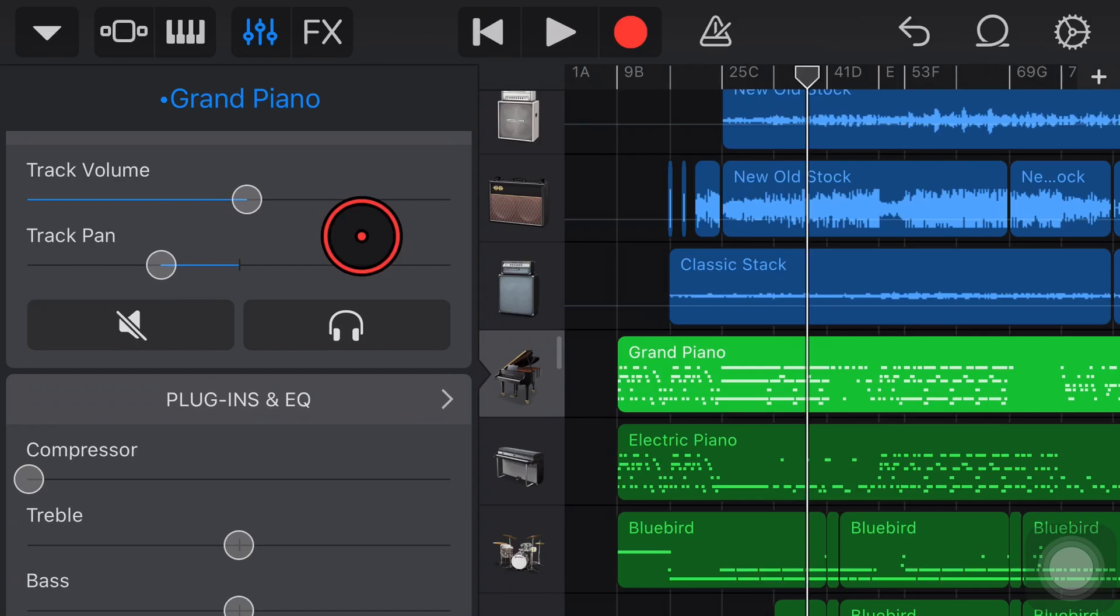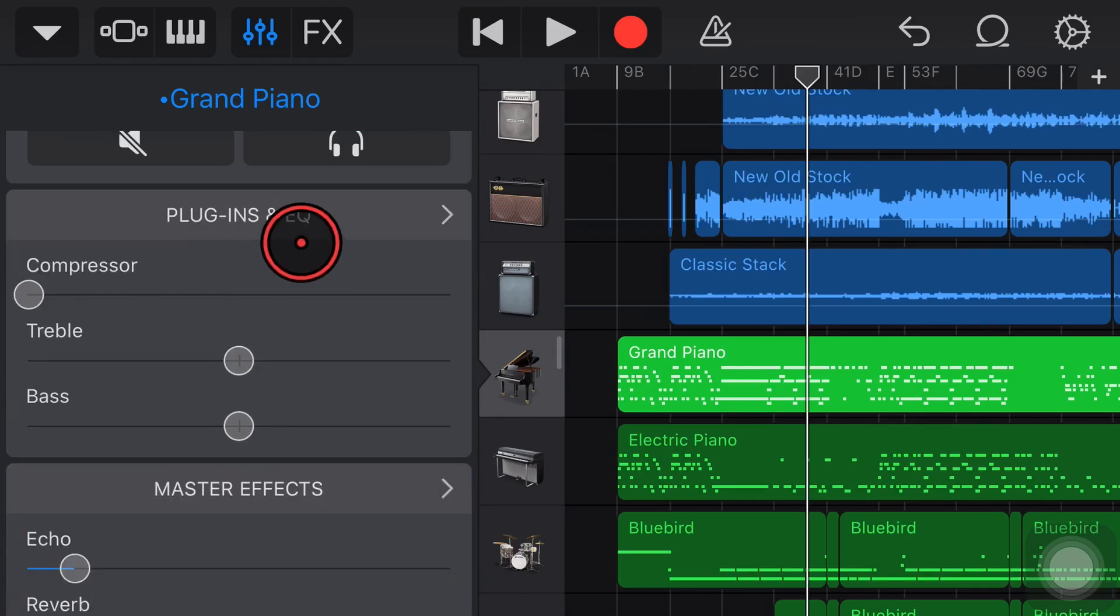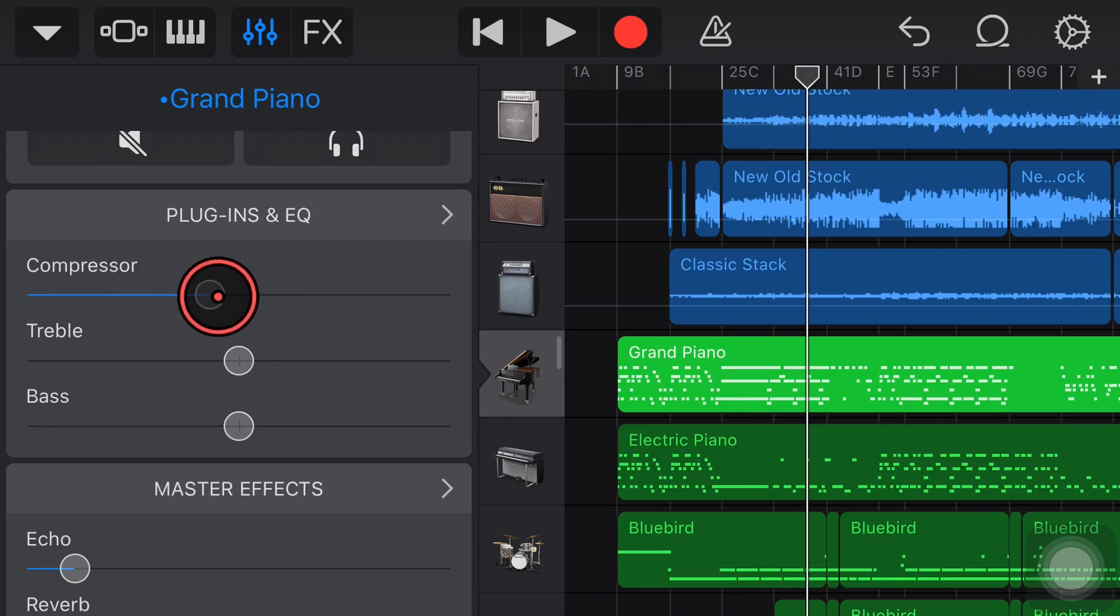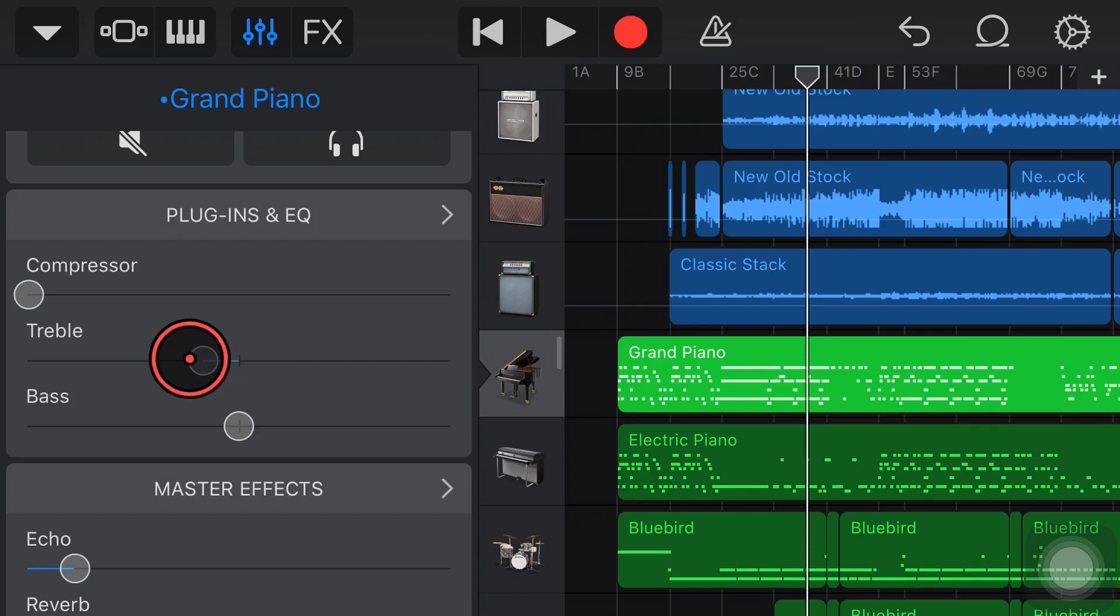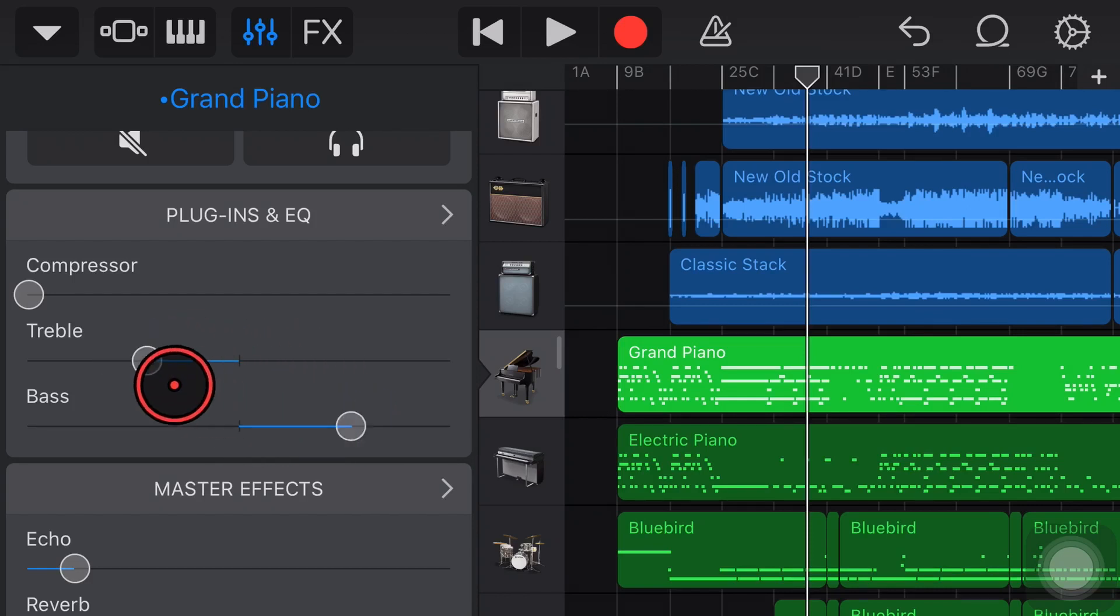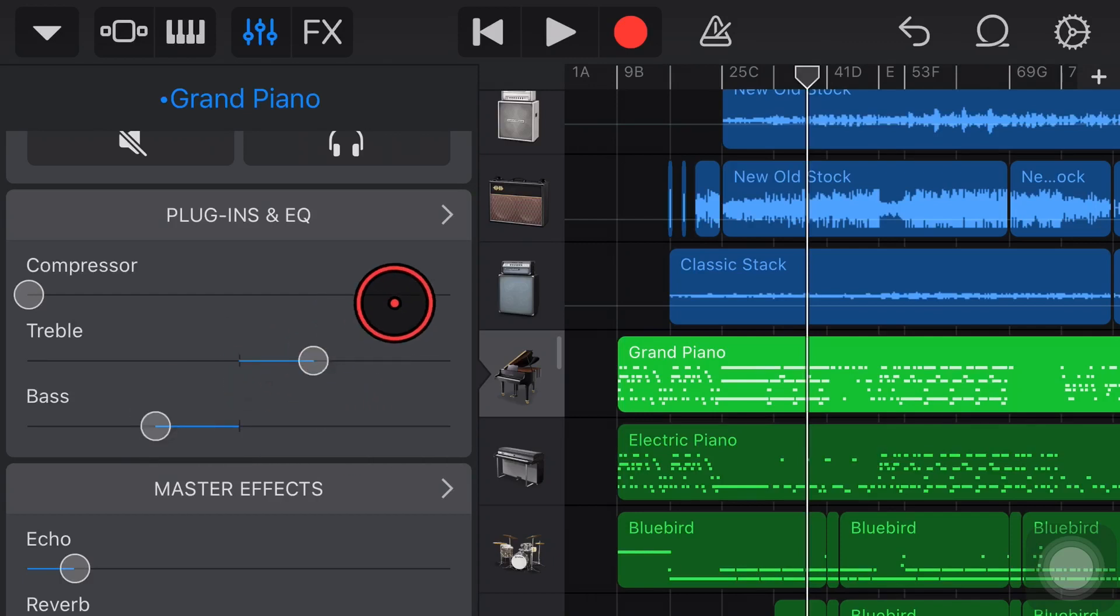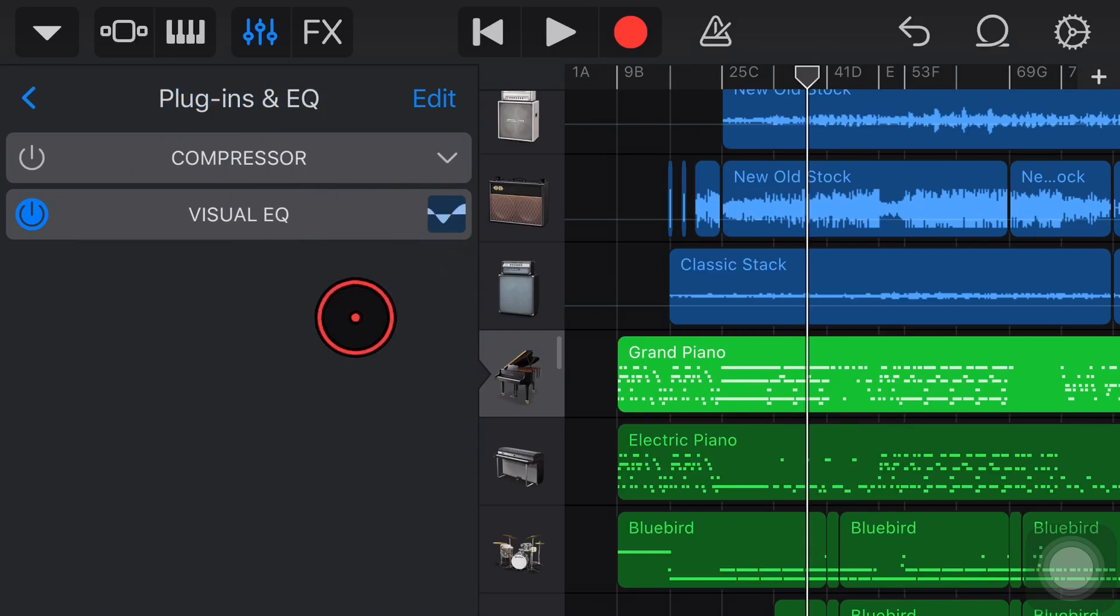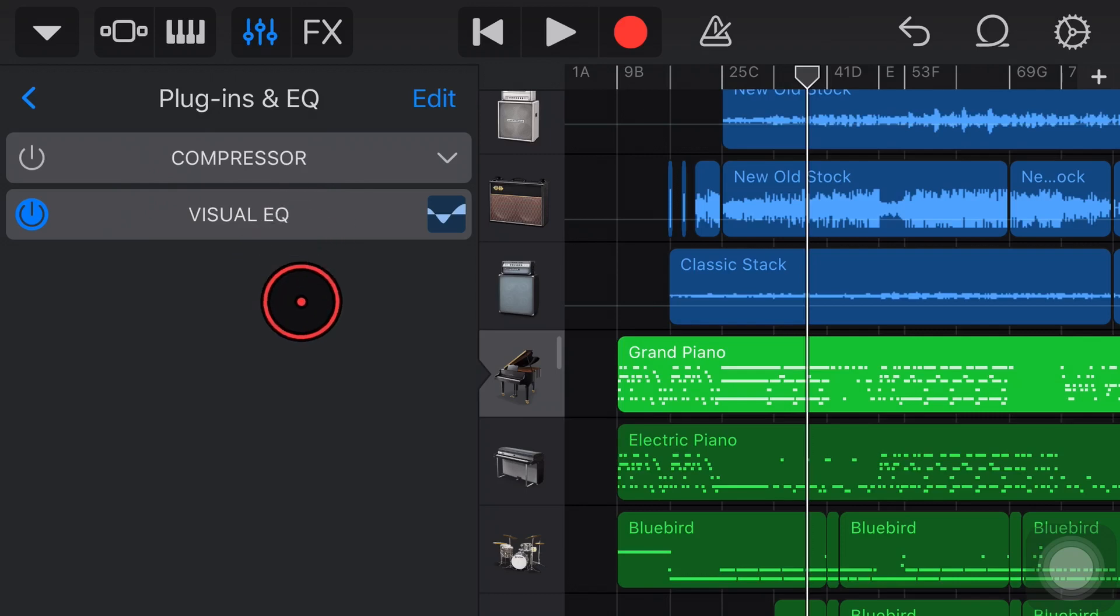Let's continue on now and take a look at the next section which is our plugins and EQ panel here. This is another really important one because we have control over our compressor, just a single dial that we can dial in there. We've also got some basic EQ controls here. So we can control the treble and the bass right here on the front screen. But where the power of this panel actually is is when we tap on the arrow here to go into this section because here we can actually completely control all of our plugins and EQ settings.